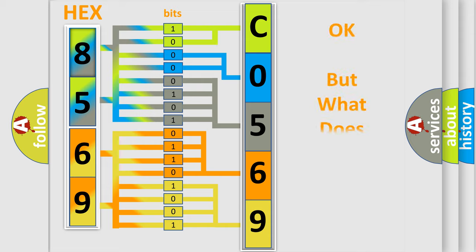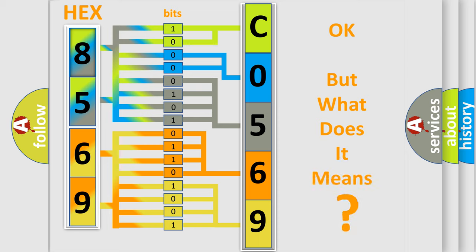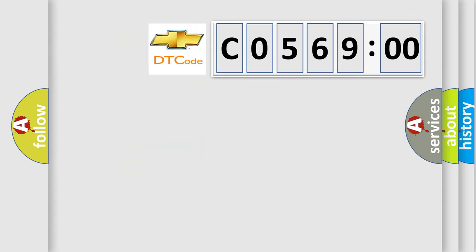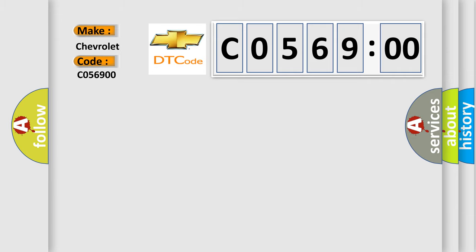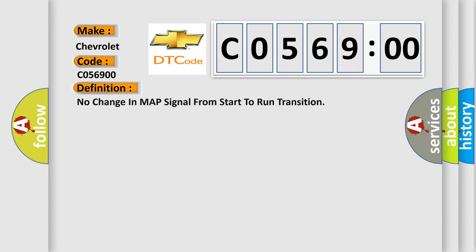The number itself does not make sense to us if we cannot assign information about what it actually expresses. So, what does the diagnostic trouble code C056900 interpret specifically for Chevrolet car manufacturers? The basic definition is No change in map signal from start to run transition.